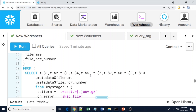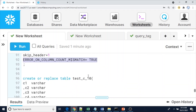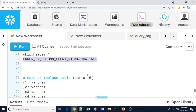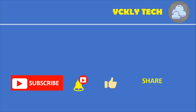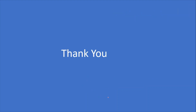That's all from this video. Thank you for watching. If you liked this video, please subscribe to my YouTube channel, click the like and bell icon for more notifications, and share it with your friends. Thank you once again.